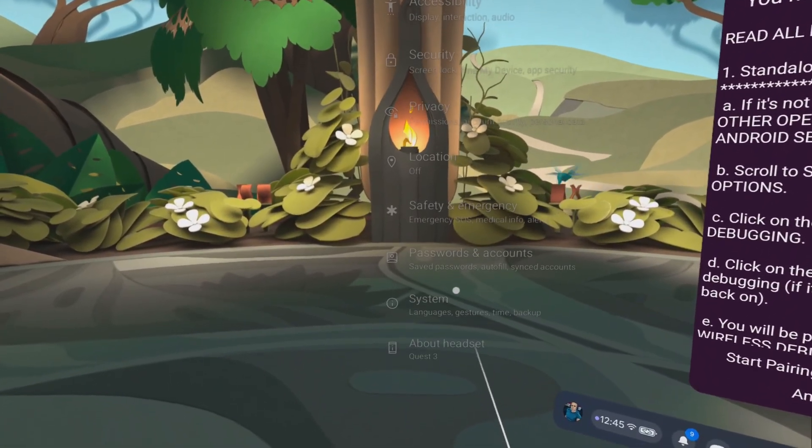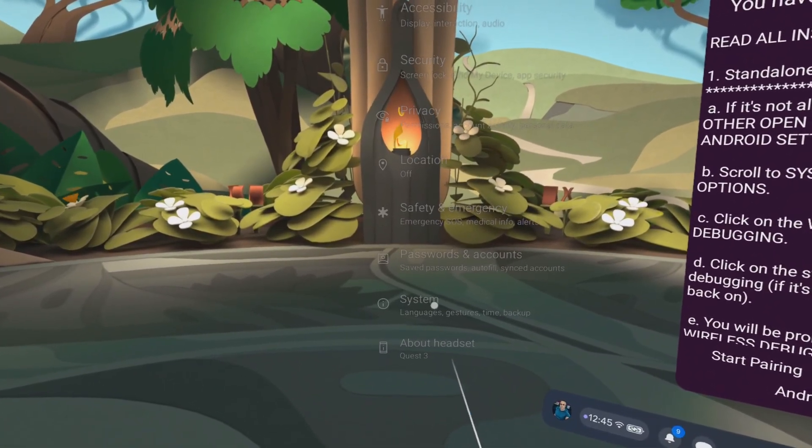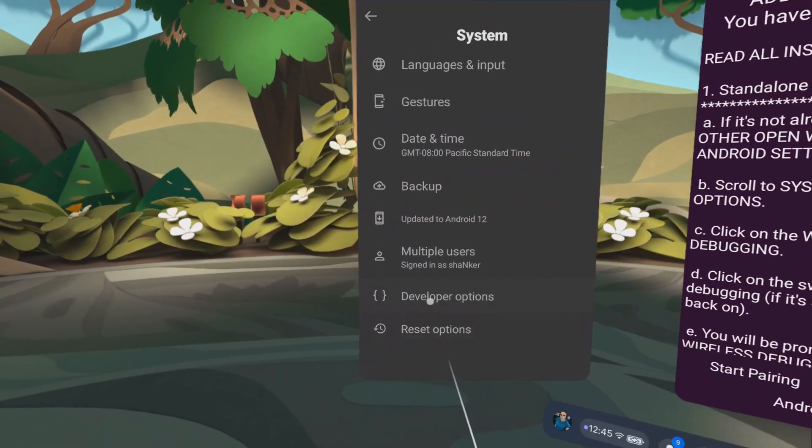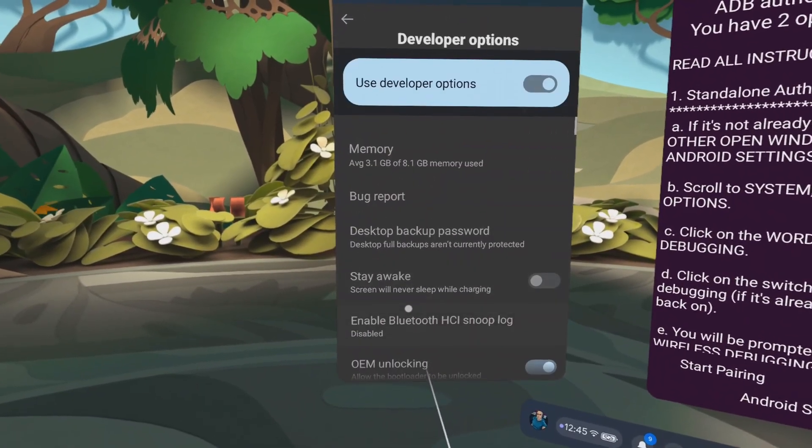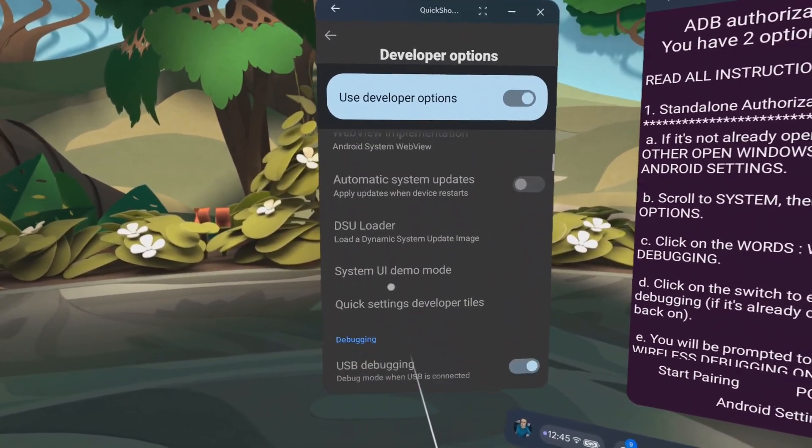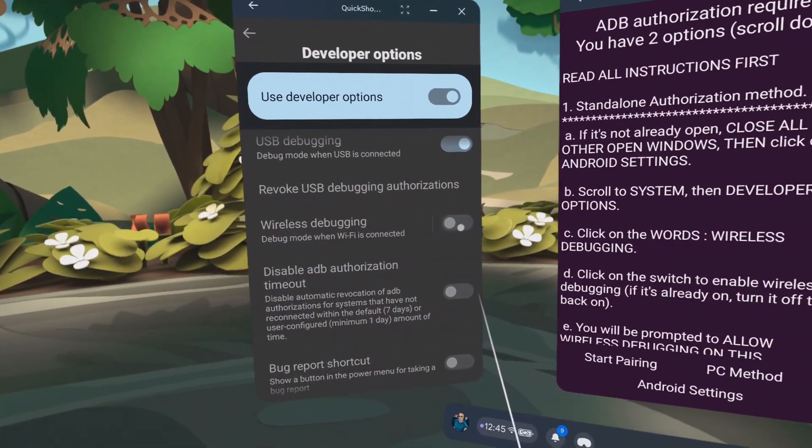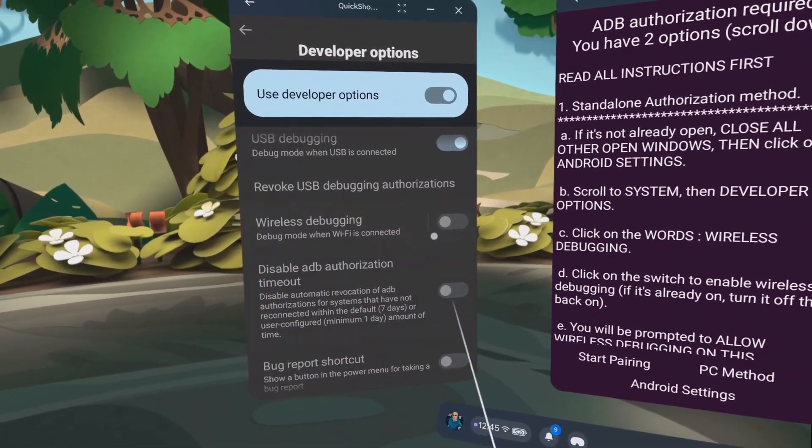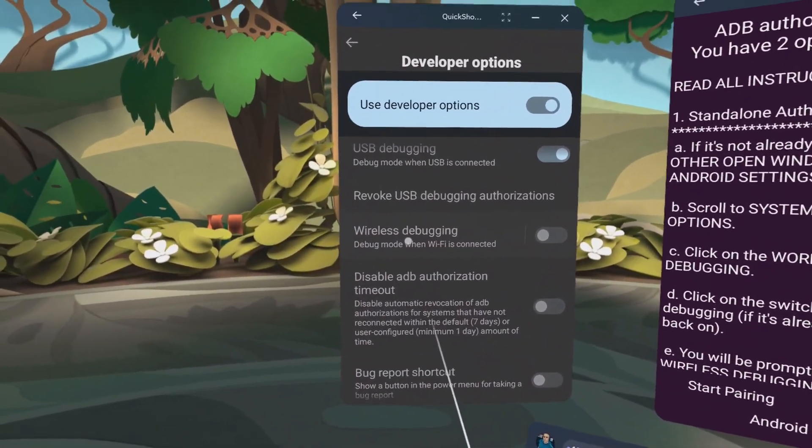Scroll down to the bottom. Scroll down to system. Click on system. Click on developer options. Scroll down to wireless debugging. It's the only one with a line next to the toggle. Click on wireless debugging.